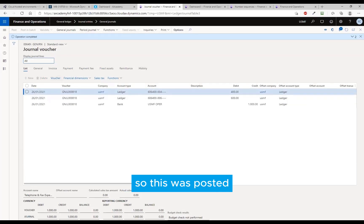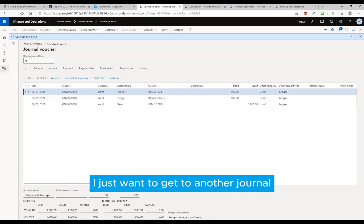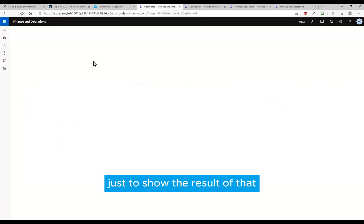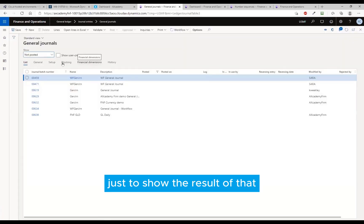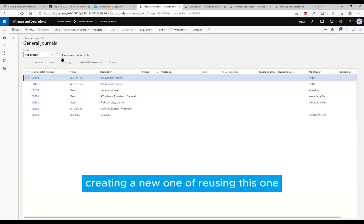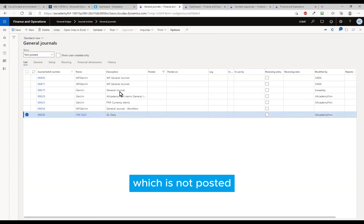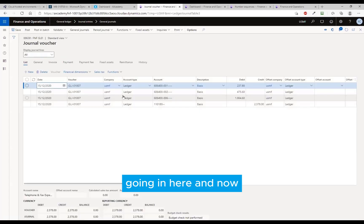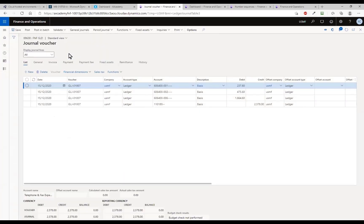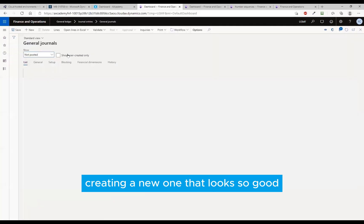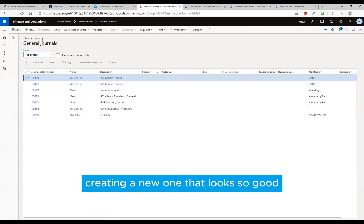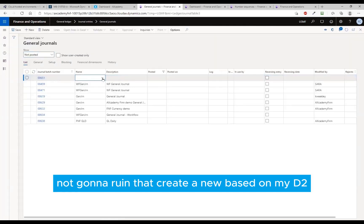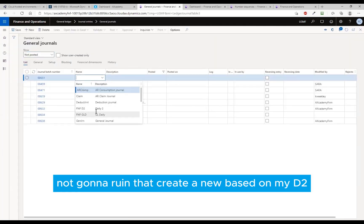So this was posted. I just want to get to another journal just to show the result of that - creating a new one or reusing this one which is not posted. Getting in here and creating a new one that looks so good, not going to ruin that. Create a new based on my view.